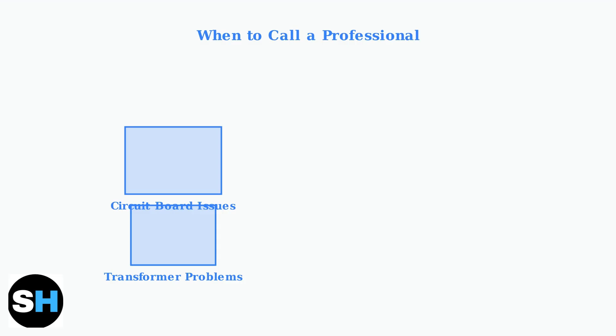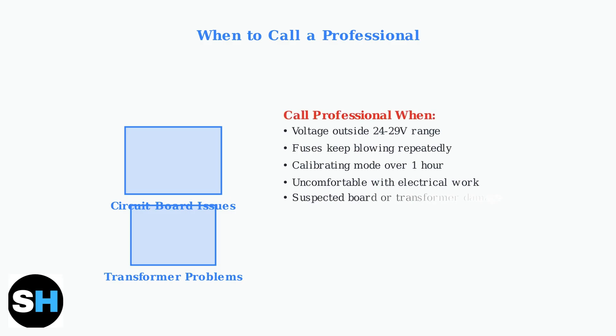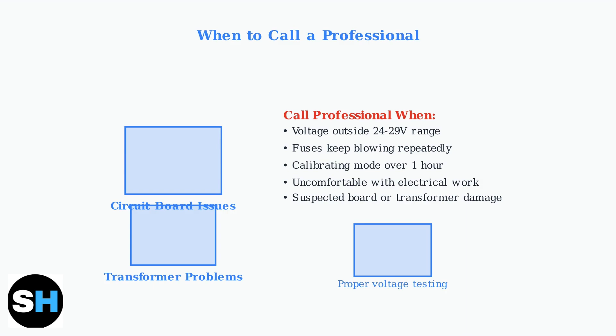These components require specialized knowledge and tools to diagnose and replace safely. Also, call a professional if voltage readings are outside the normal range, if fuses keep blowing after replacement, or if your thermostat stays in calibrating mode for more than an hour.